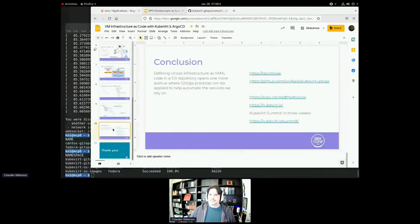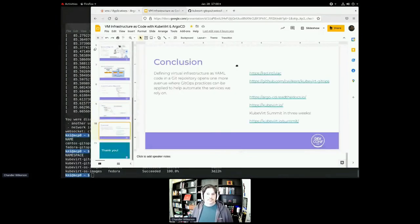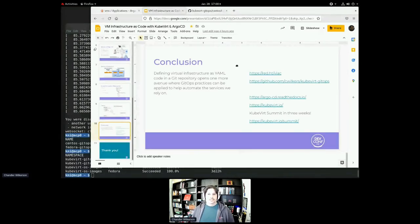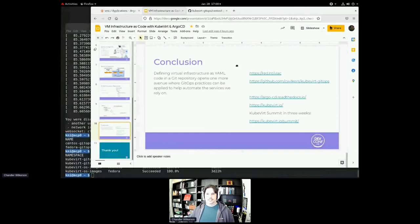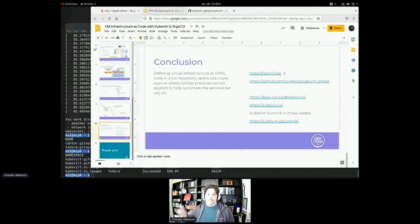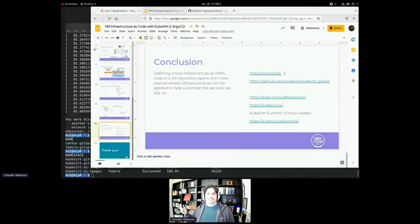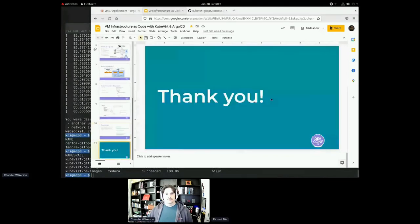So I just wanted to conclude with some links. I do want to mention the KubeVirt community is having a summit in three weeks. And if you go to kubevirt.io/summit, you can register for that. It's free. It's online only. And this is a link to the blog post for the OpenShift virtualization OpenShift GitOps version of this particular work. And thank you all. Thank you.